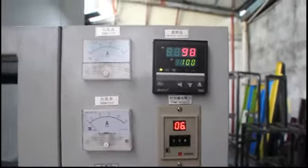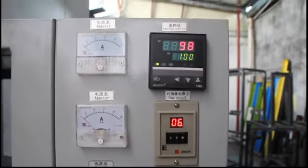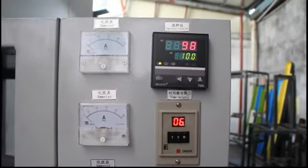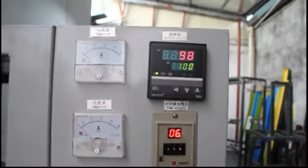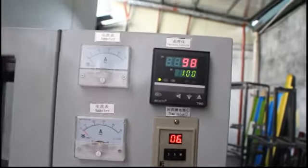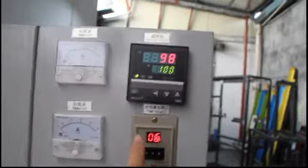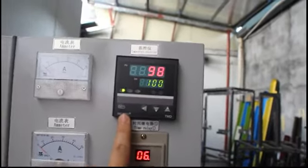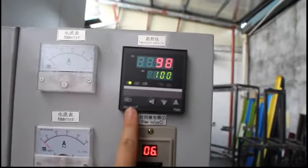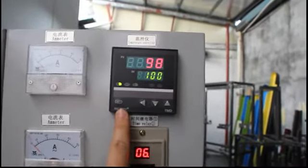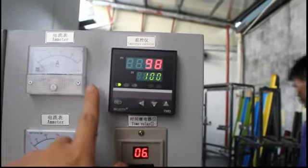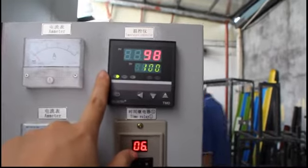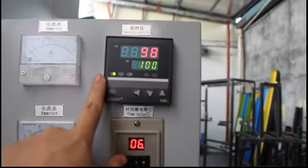I'm going to show you how to do the control panel. We should be at 100 degrees. Now the temperature is 58 degrees.